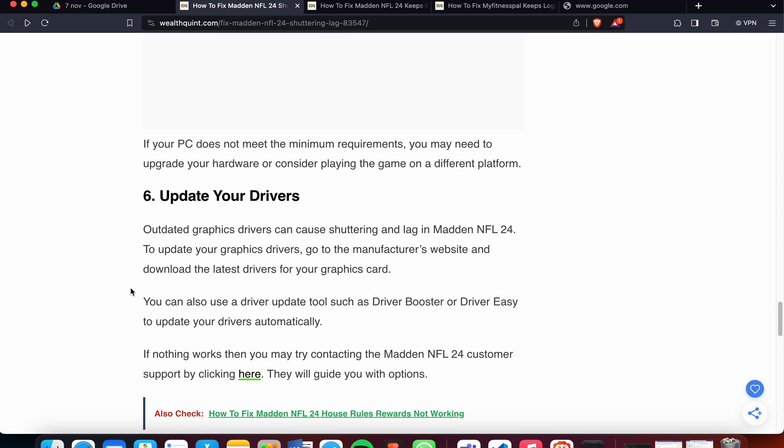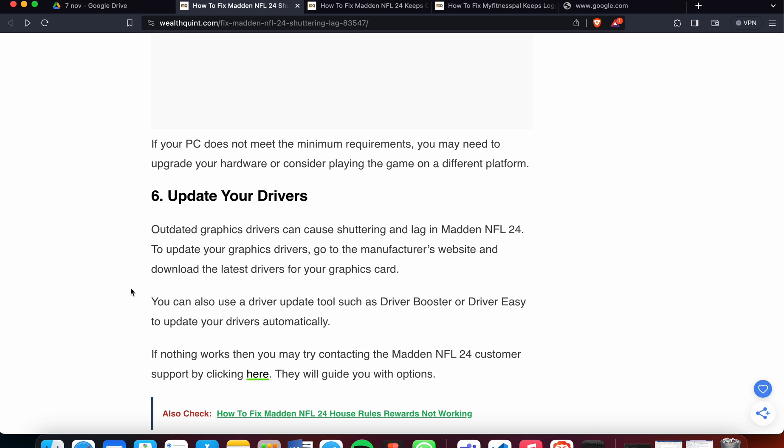The sixth fix is related to your graphics card. Sometimes the issue is not related to your game, physical device, or computer peripherals, but to outdated software. Outdated graphics drivers can cause stuttering and lag in Madden NFL 24. To update your graphics card drivers, go to the manufacturer's website and download the latest driver. You can also use a driver update tool such as Driver Booster or Driver Easy to update your drivers automatically.